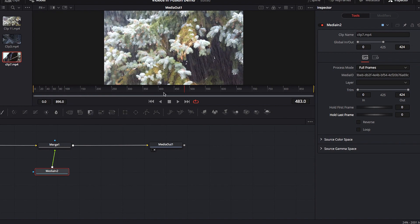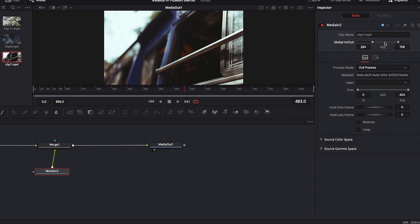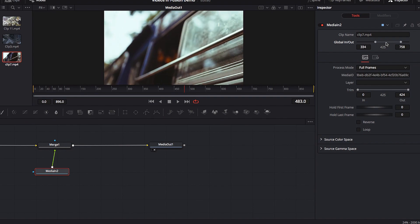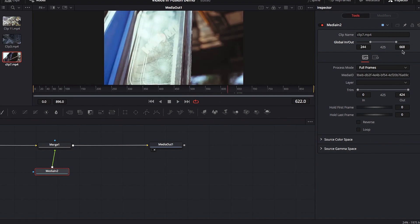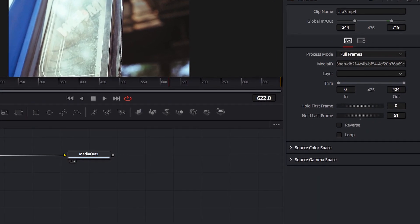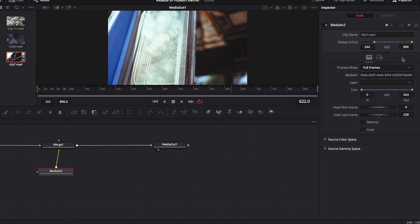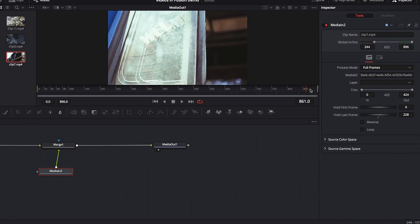To wrap up, I want to touch on a special case when moving our second video around in the timeline. We saw that dragging the slider under Global In and Out is a quick way to reposition the video, but it may not be very precise. You can be more precise by changing the in and out points individually. Moving the out point all the way to the very last frame of the timeline, you'll also notice that Hold Last Frame gets adjusted automatically — don't worry about that, we'll come back to it.